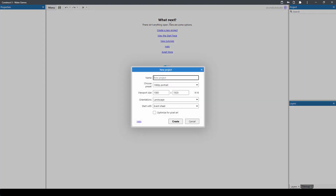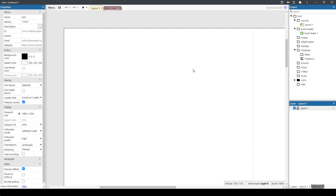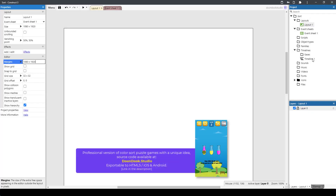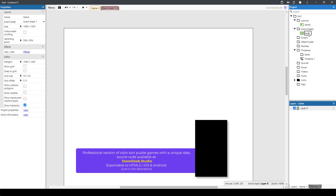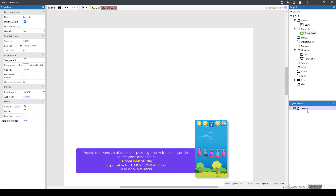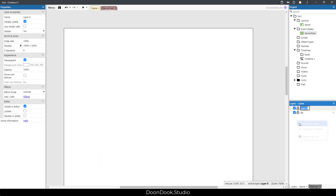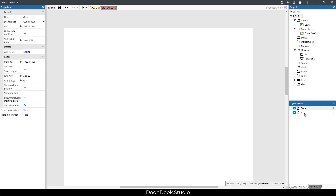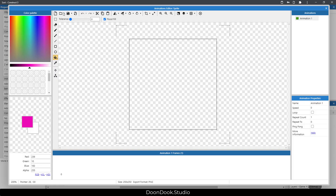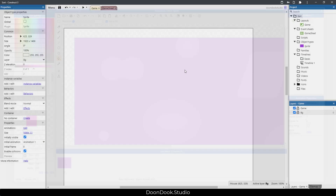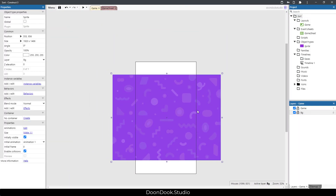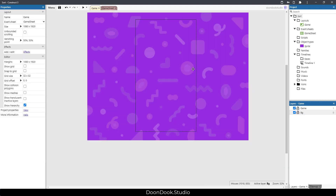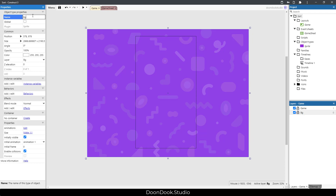Let's create this sorting puzzle game. I'm going to copy the size, put it here as usual, and call this the game layer layout. This one is going to be the game sheet, and I'll add the background to this layer and put it in the middle. Let's call this the pg layer.